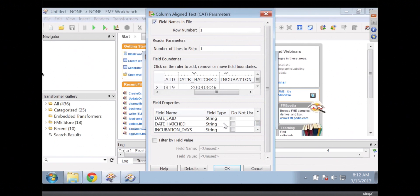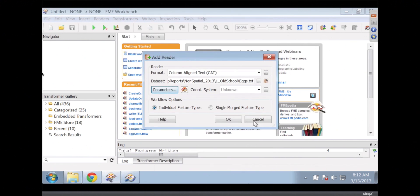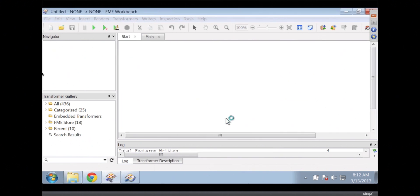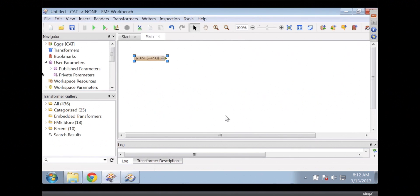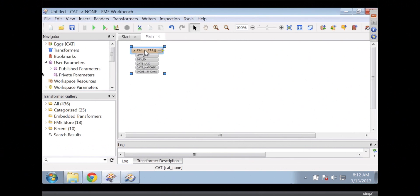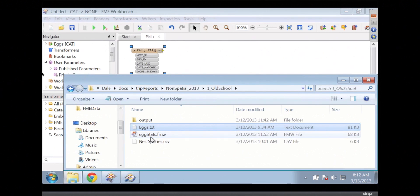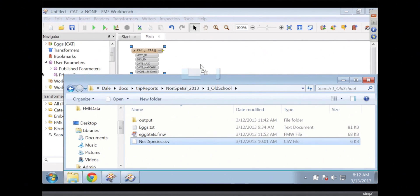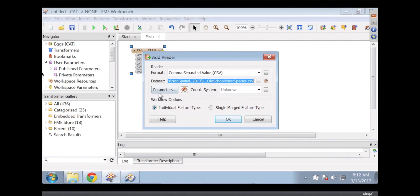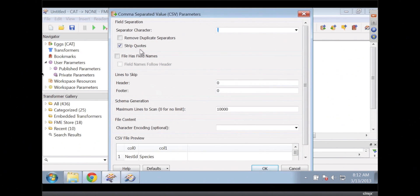We could fiddle with the field types, but we're okay today. And so there's our CAT — the CAT came back. All right. And then the other thing we wanted to do was drag out a CSV onto there, and now this one is CSV — it's the species coming in, and looking good.